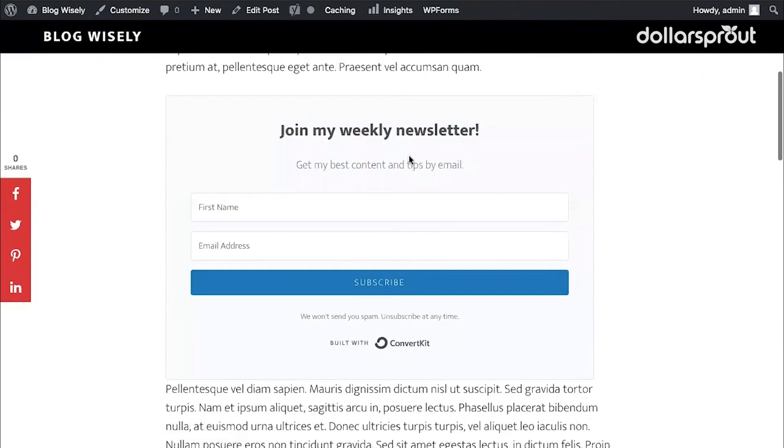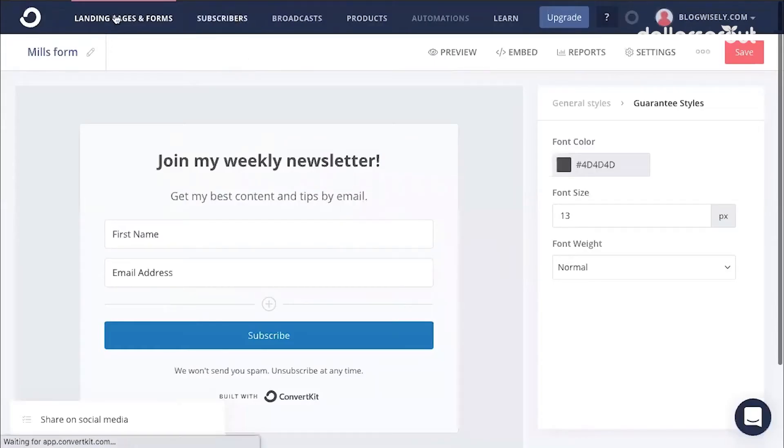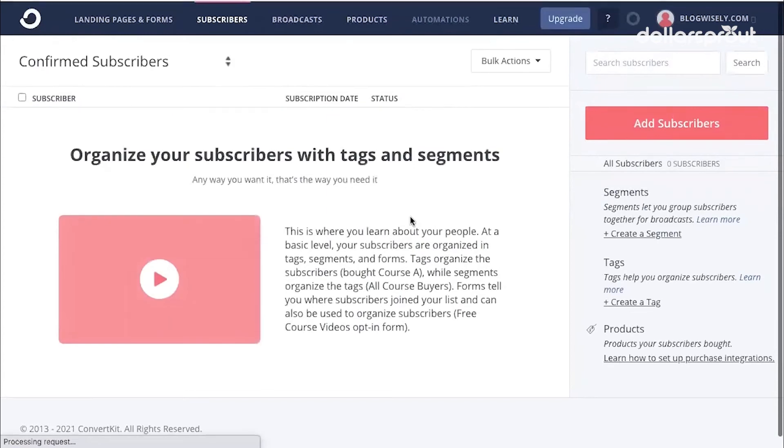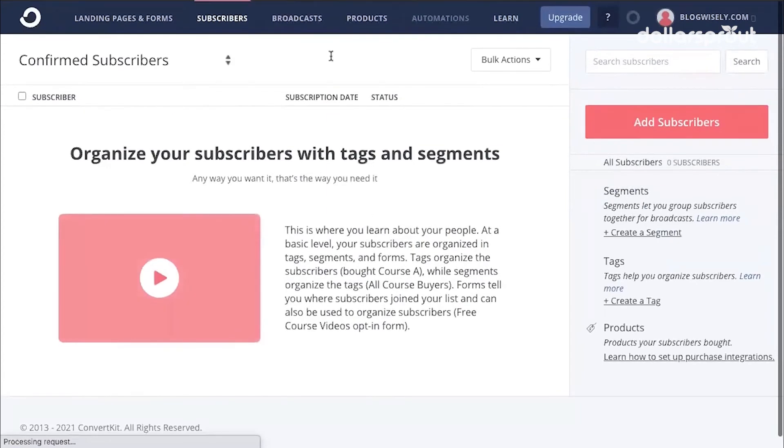Once people start to subscribe to your forms and your newsletter, you can see your subscribers over in ConvertKit by clicking the subscribers link in the menu. This is where you'll see your list of subscribers.